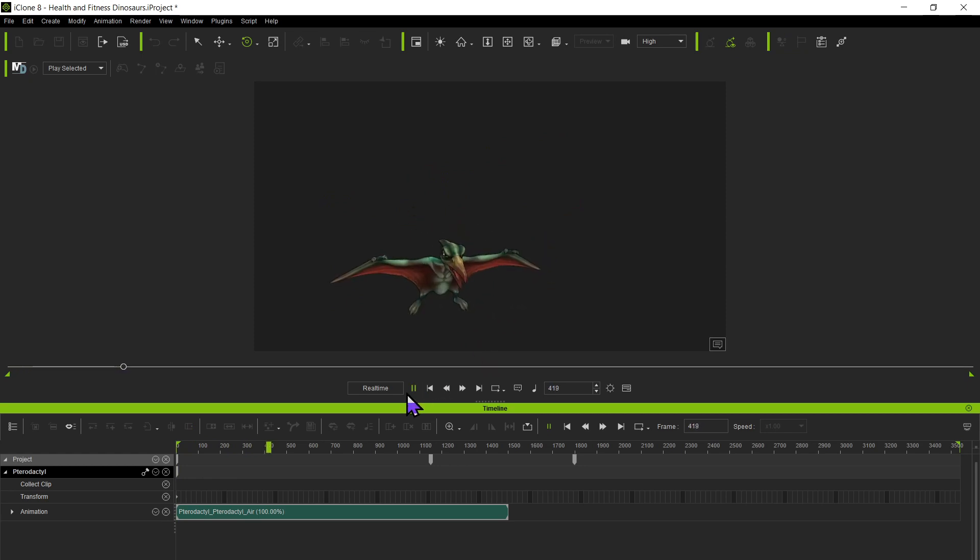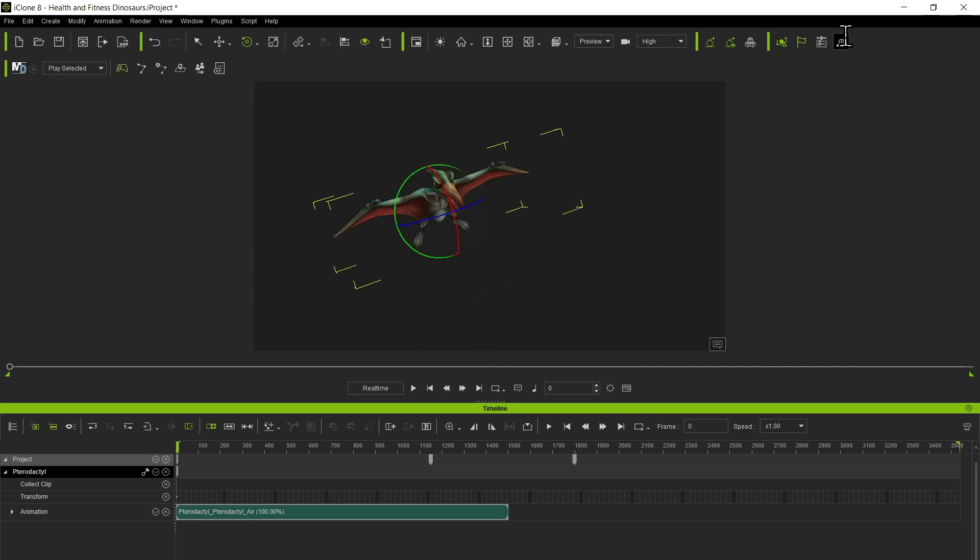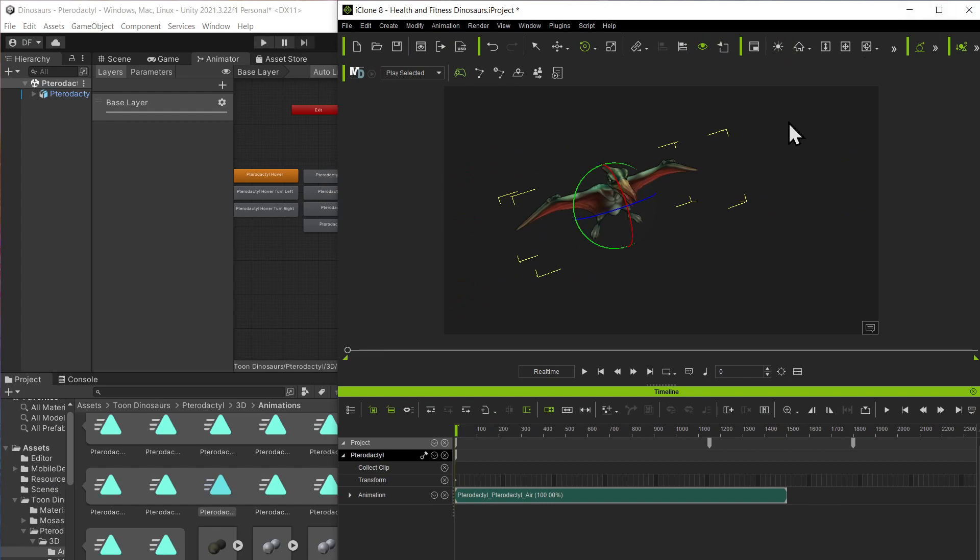So something's messed up with the rig and I'm trying to understand what I'm doing wrong.